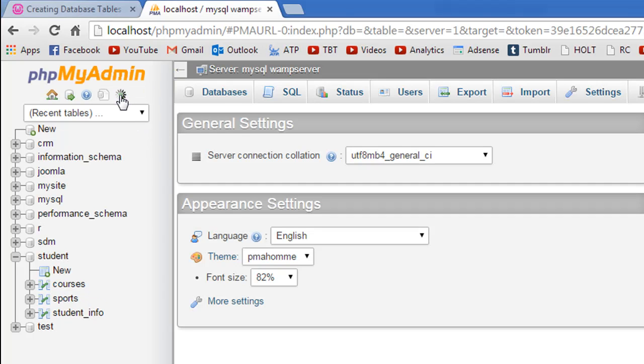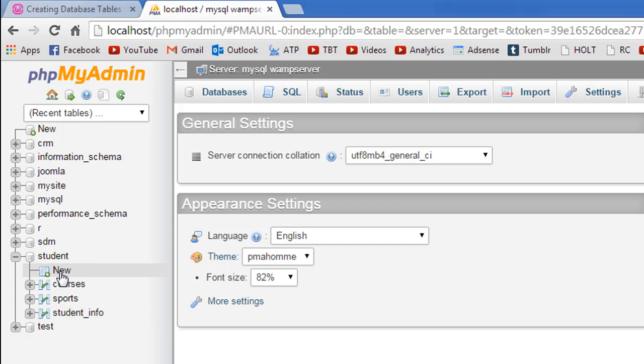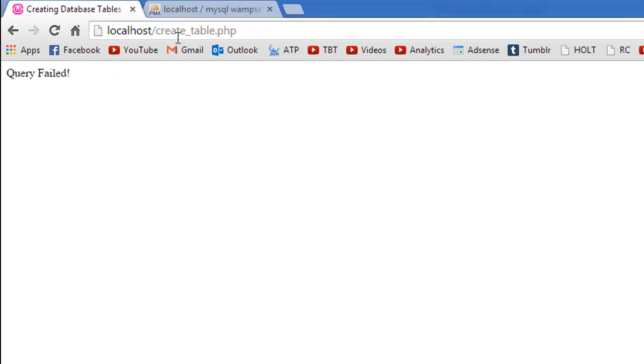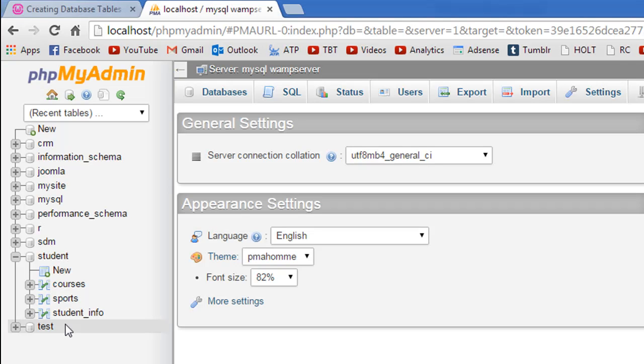Over here if I refresh I would see that the sports table is now listed under the student database. If I would try to execute this query again then I would get an error, and the reason for this is that there is already a table of the name sports in the student database.